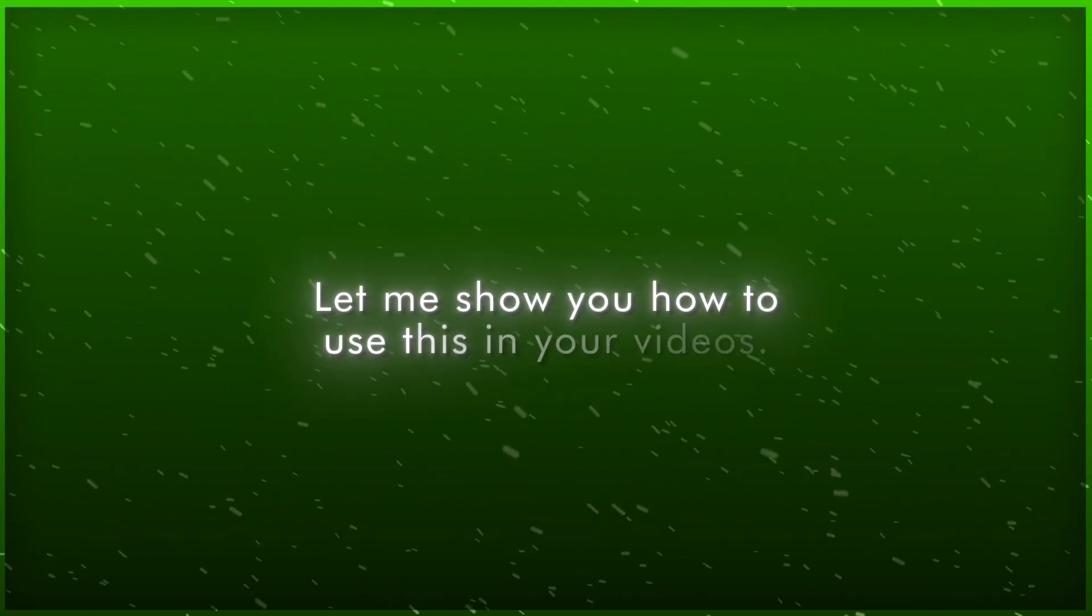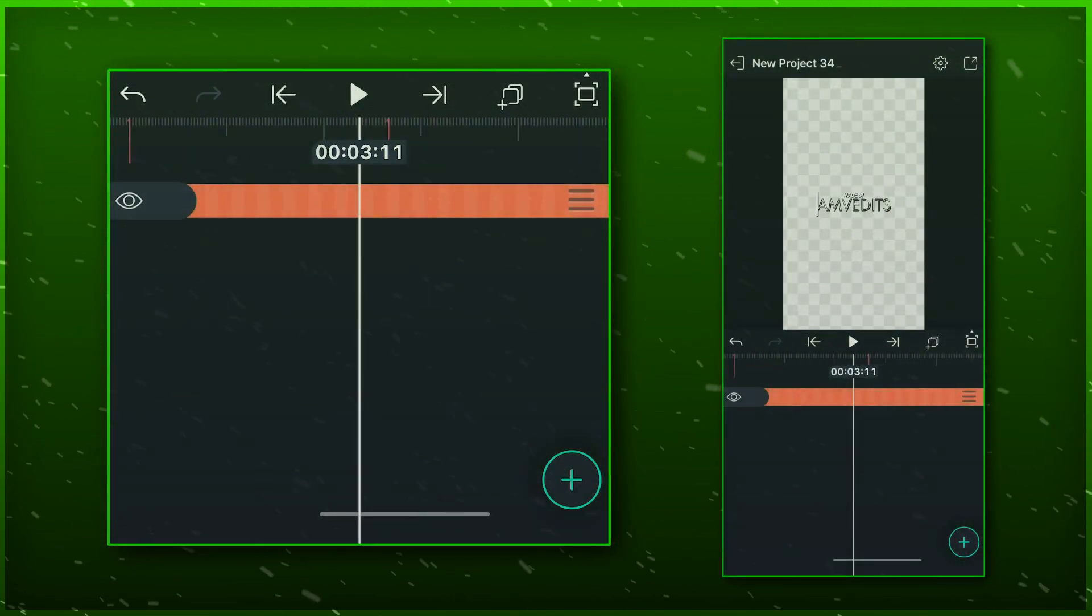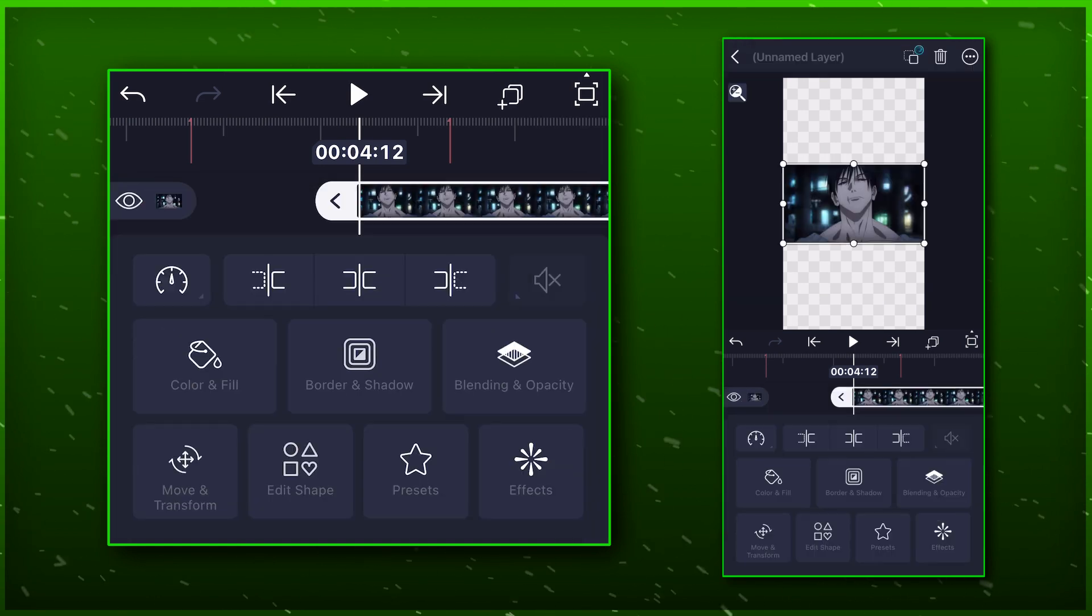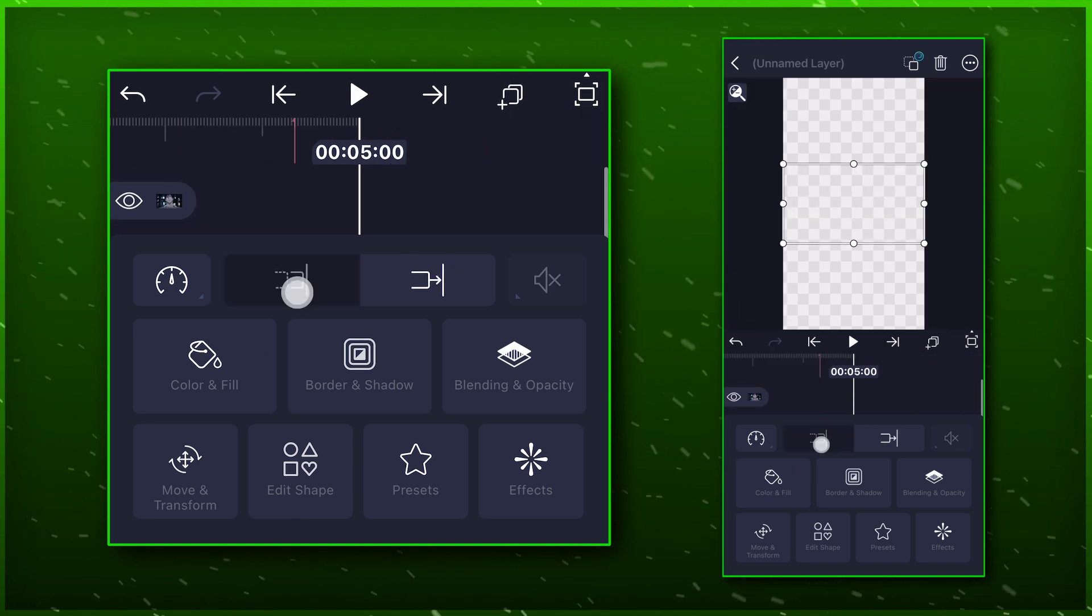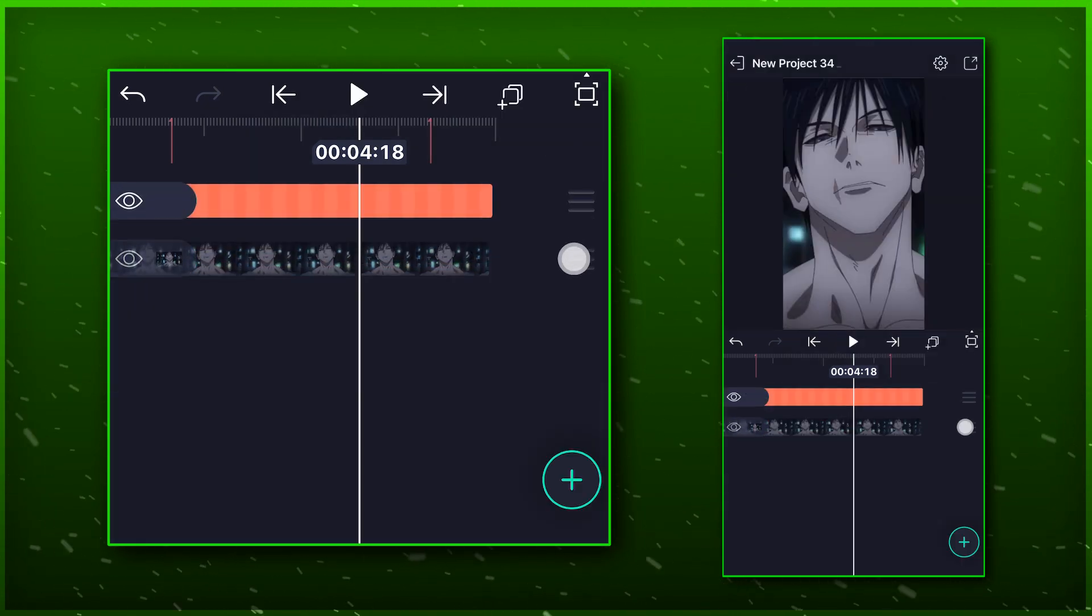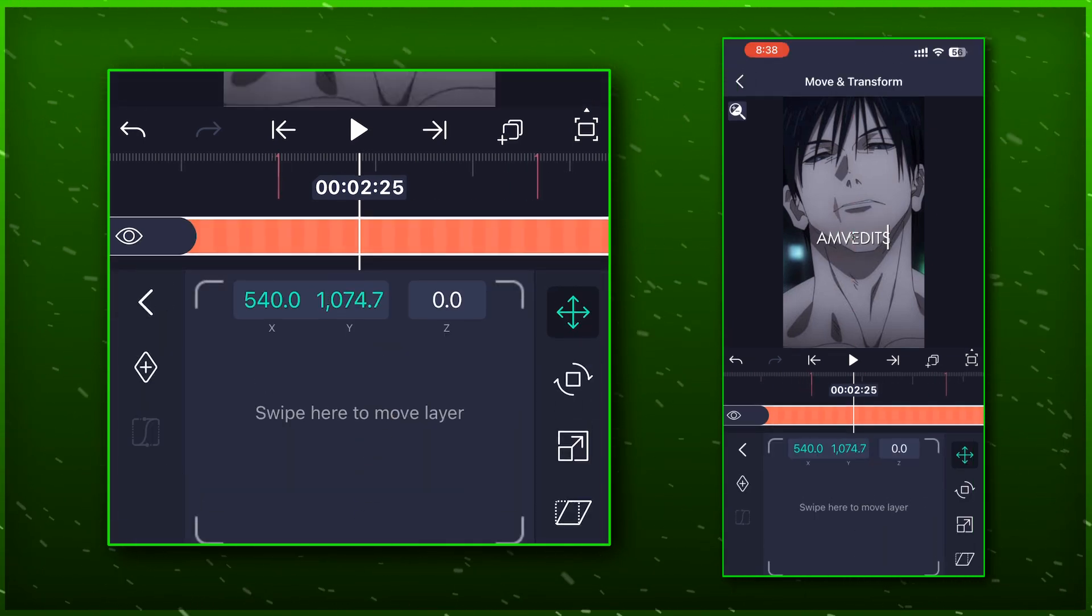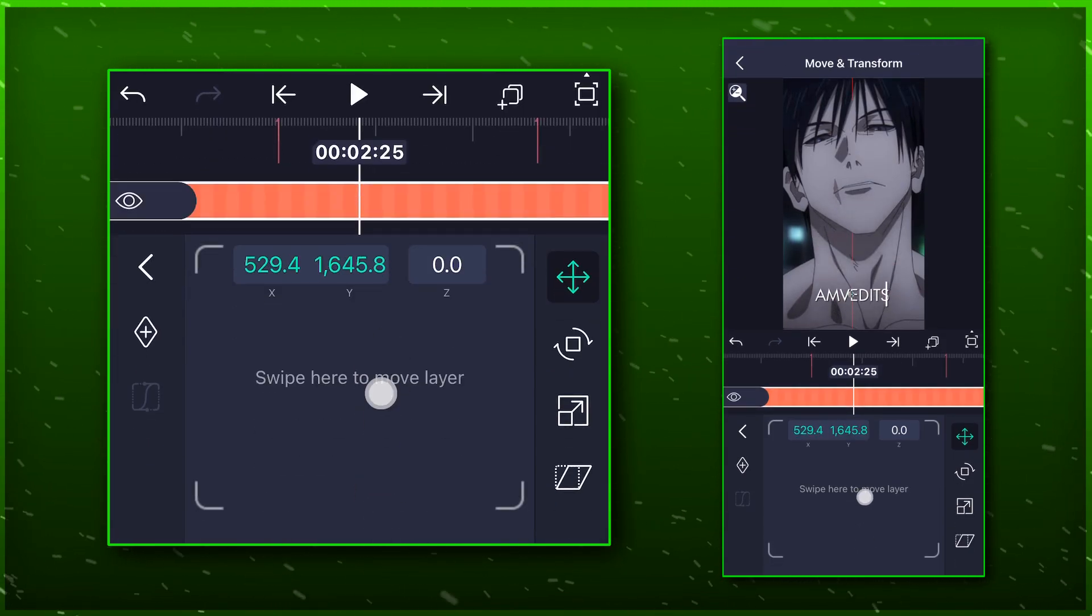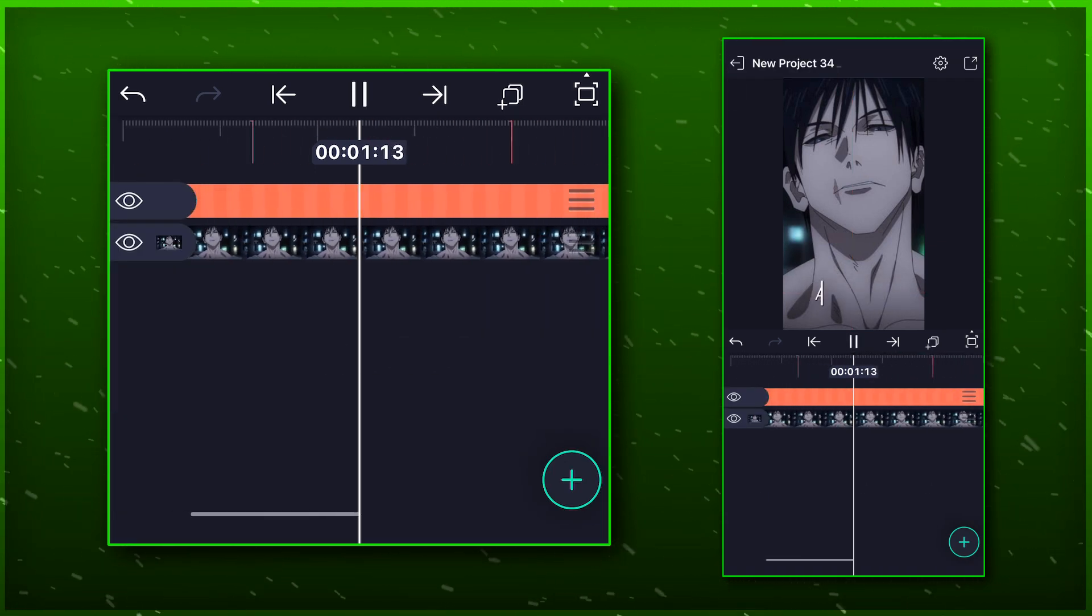Let me show you how to use this in your videos. Once your project background is set to transparent, you can add your edited video and place it below the text group. And all you need to do now is just adjust its position and size according to the video that you are using. And you are done, your own customized After Effects-like watermark is now completed.